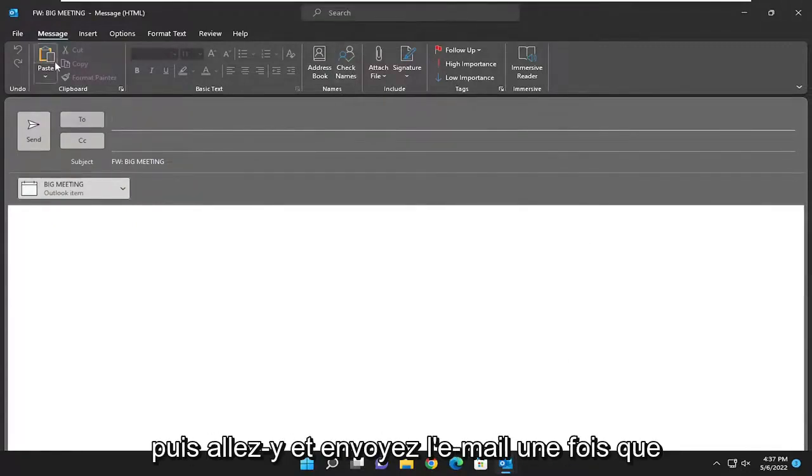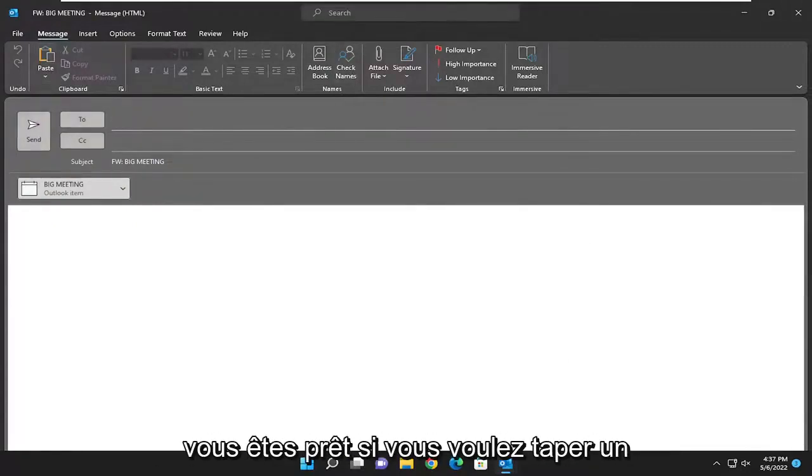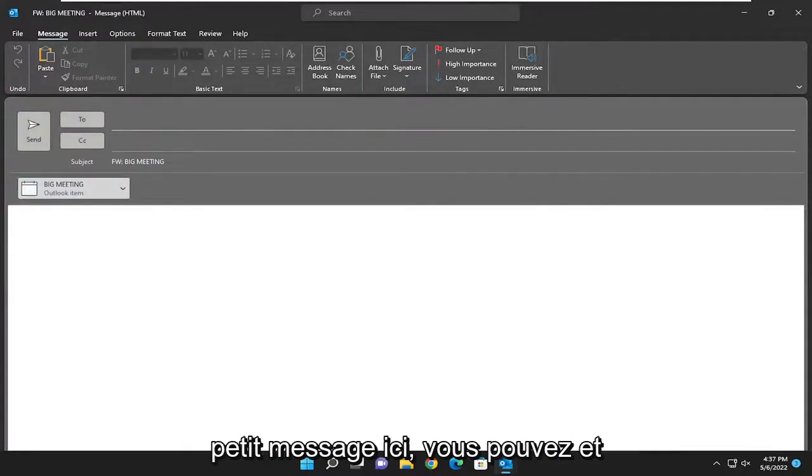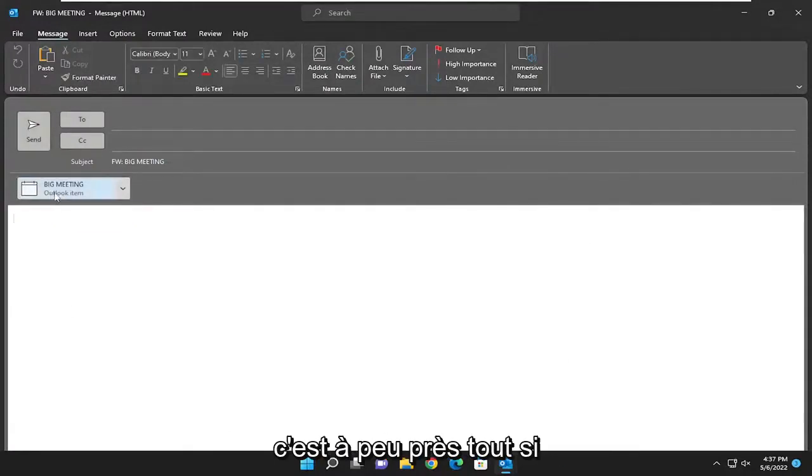Then just go ahead and send the email once you're ready. If you want to type a message, you can. That's pretty much it.